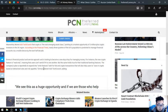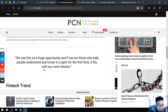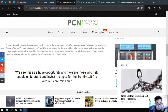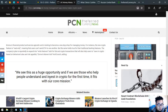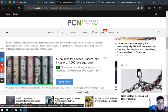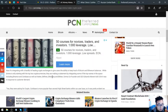Moreni told TechCrunch, 'We see this as a huge opportunity, and if we are those who help people understand and invest in crypto for the first time, it fits with our core mission.' So that is the main story for today.